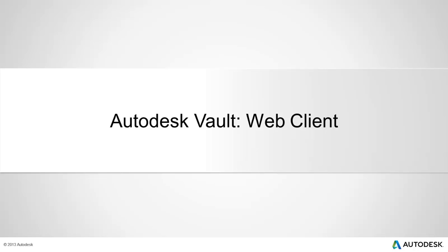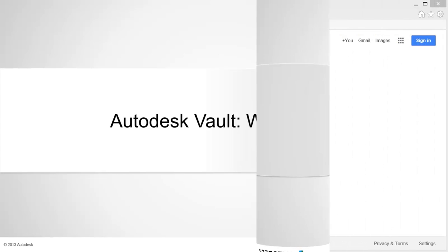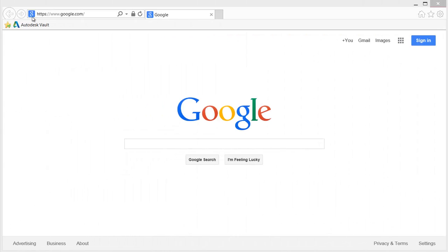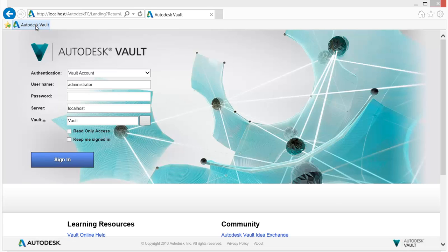Autodesk Vault Web Client. The Vault Web Client provides access, view, search, print, and markup capabilities.